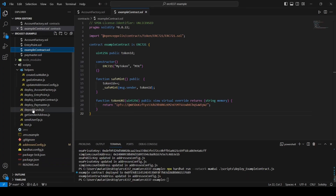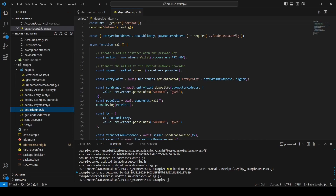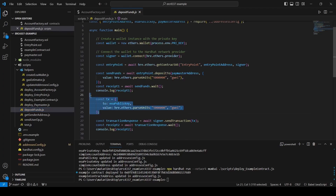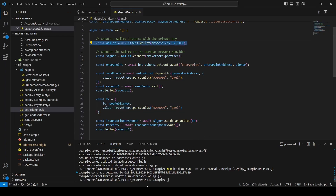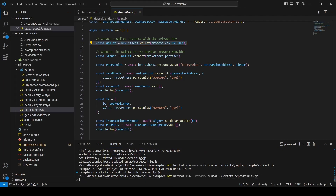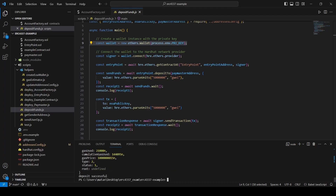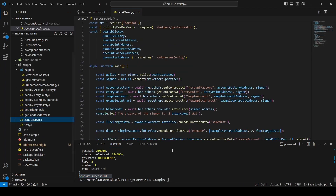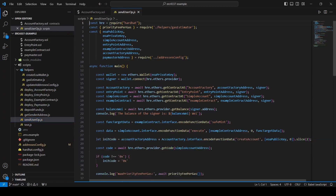Let's go ahead and deploy the NFT contract. Now all we have left is to send funds to the paymaster contract so the paymaster will be able to pay the transactions of the simple account. Since we are not using a bundler, we will send funds to the EOA wallet that we created so that it will be able to submit a transaction to the network. The funds will be sent from the wallet that we defined in the .env file. We will run the deposit funds script and wait for the deposit successful message. Now we can finally send a user operation to create the simple account, and also in the same transaction, we will call the safeMint function in the NFT contract we created.